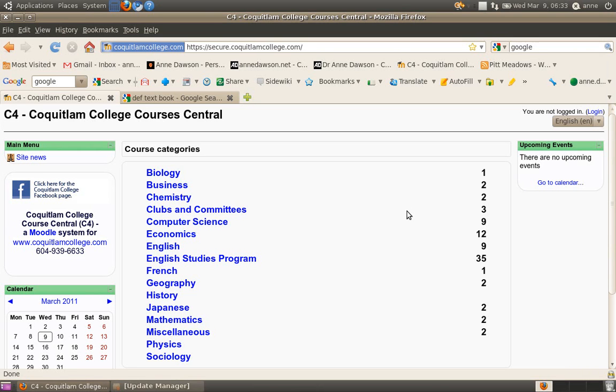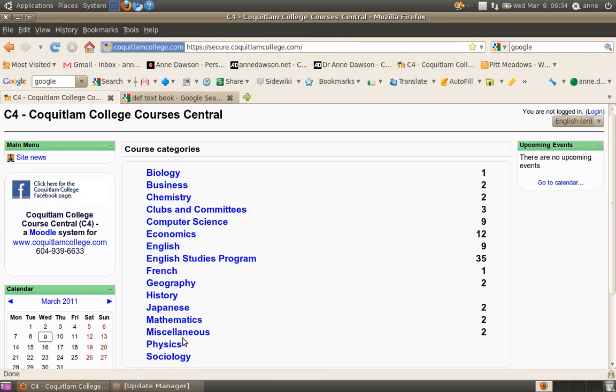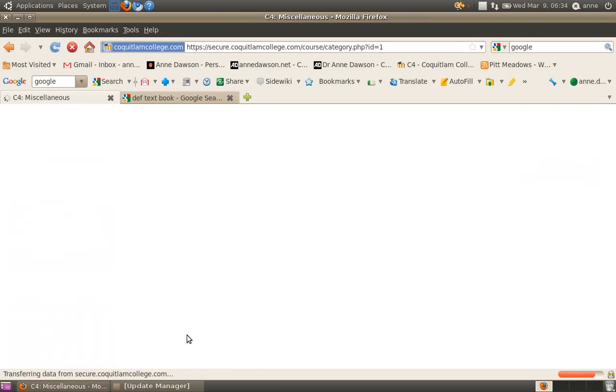Now for this purpose I've created a dummy course and some dummy students for security reasons. So I've created a course called English 101 in the miscellaneous category. So I'm going to go to the miscellaneous category.